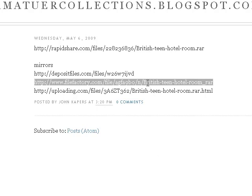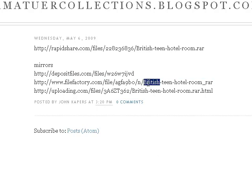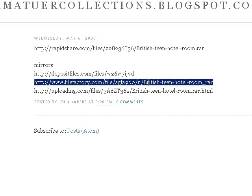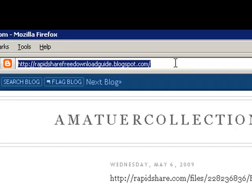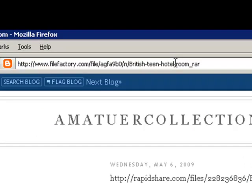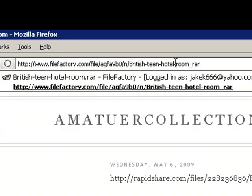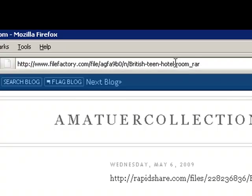First, go ahead and click on the link. Copy it. Go up to your browser's finder, double-click and hit Paste. Then hit Enter.